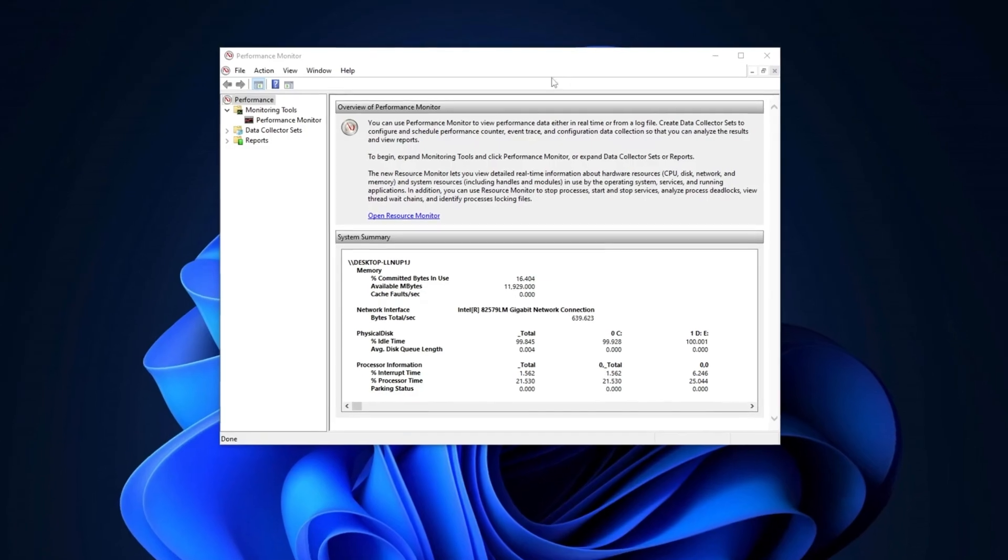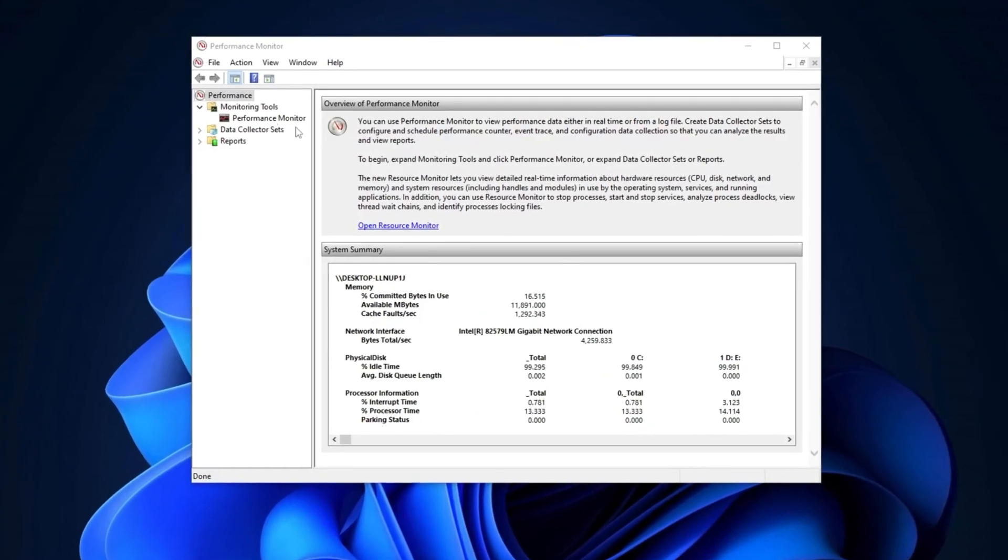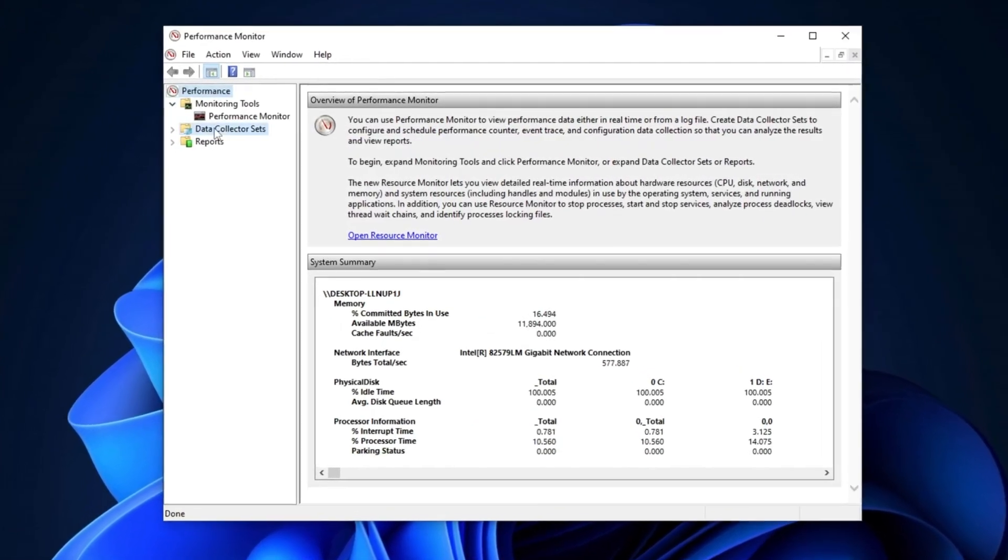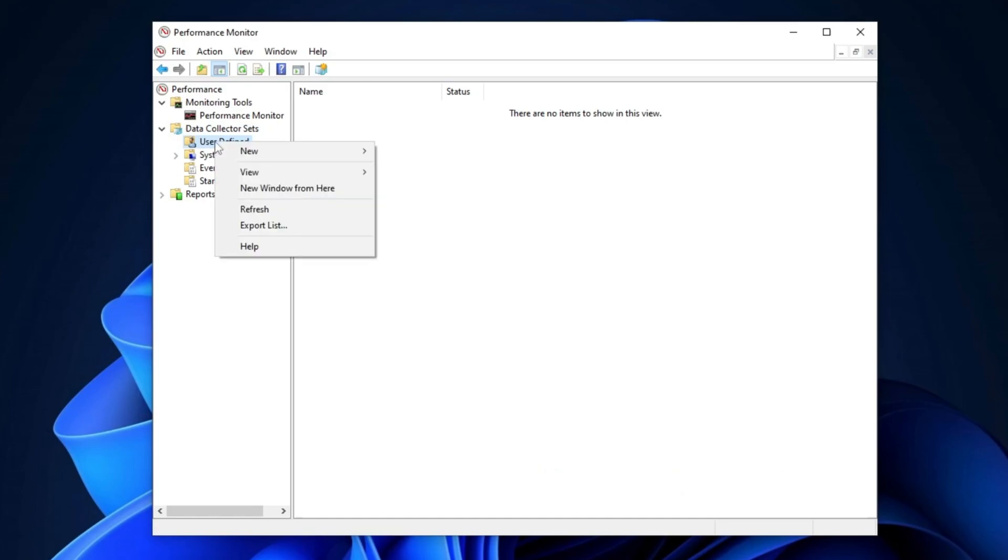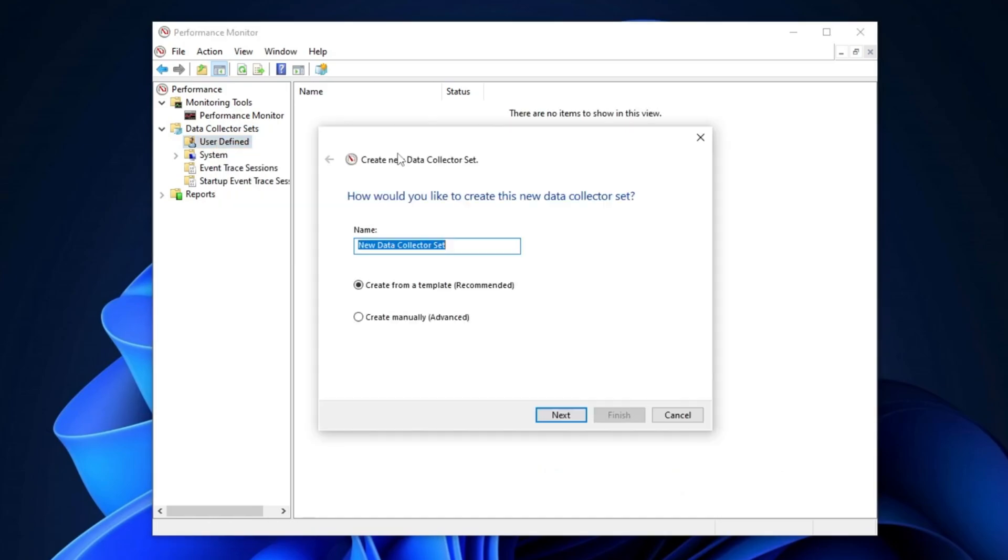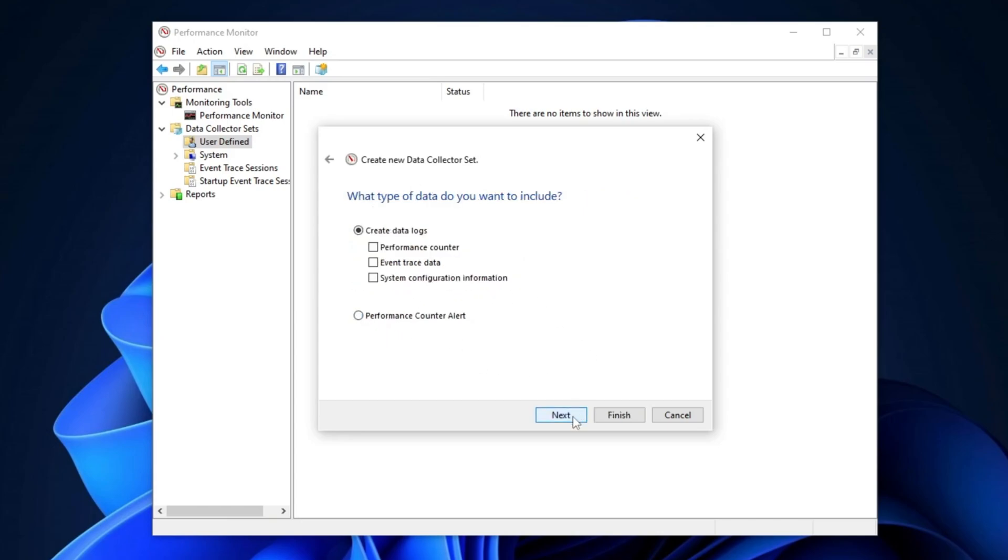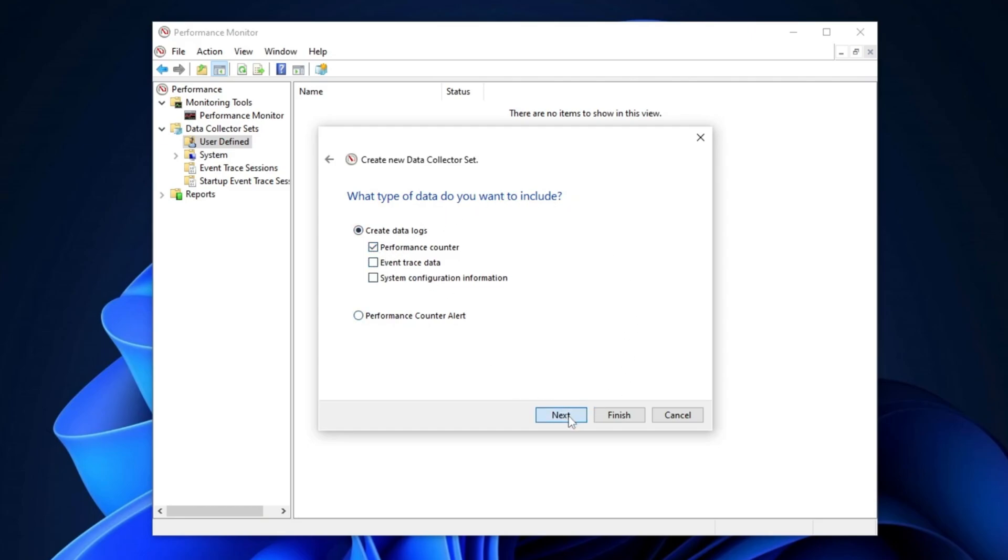Once you're in Performance Monitor, double-click on Data Collector Sets, then double-click on User Defined. Right-click on it, select New and choose Data Collector Set. Name it CPUBoost, then click Next. Select Create Manually, then click Next again. Choose Performance Counter, then proceed by clicking Next.